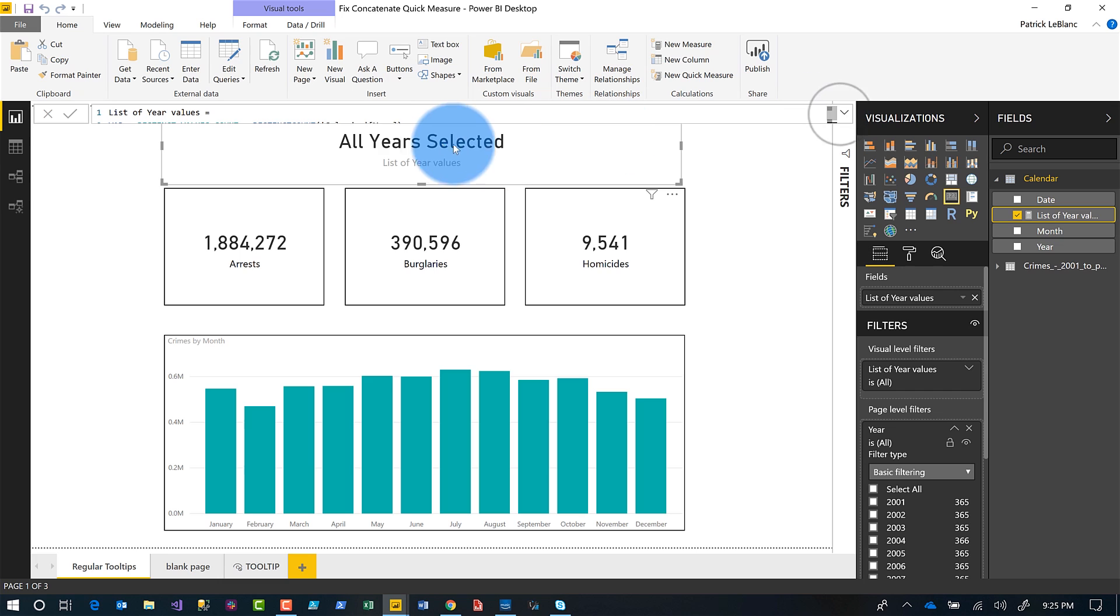And if I go back and you can see, I don't have any filter specified in the new filter experience. Now, because of that, it says all year selected.